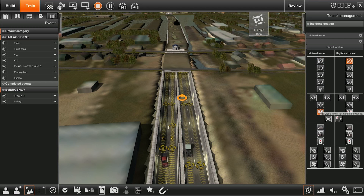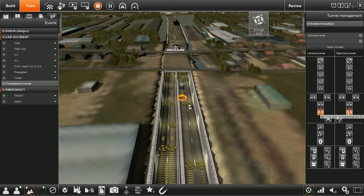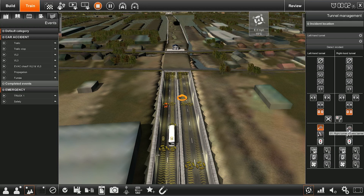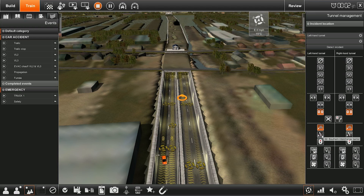By clicking on the button Tunnel Logic, the instructor opens the tunnel technical installations. Depending on the decisions made by the student, the instructor clicks on the buttons.